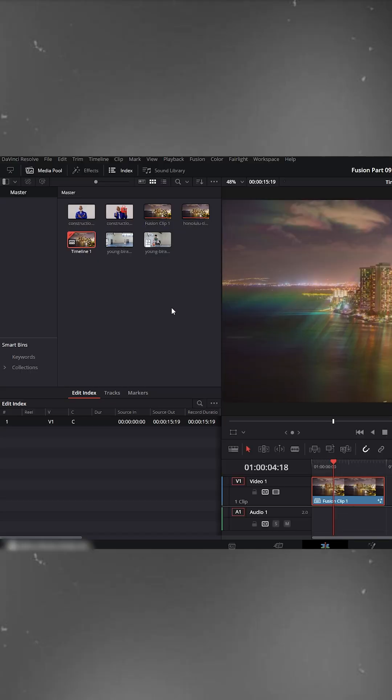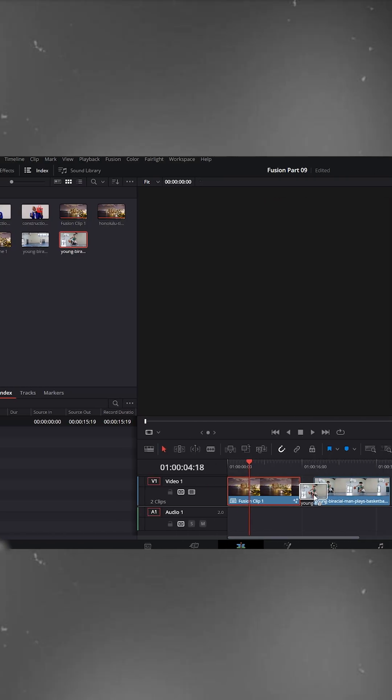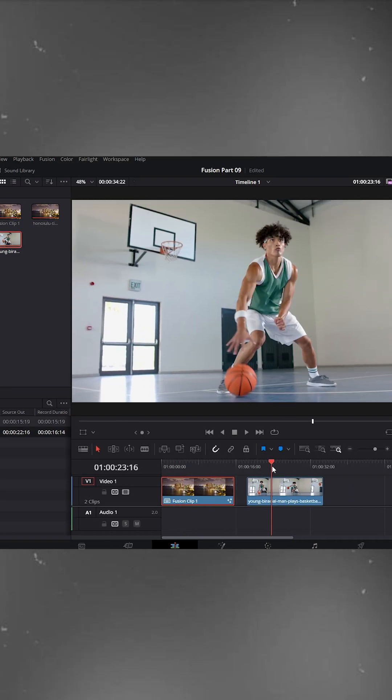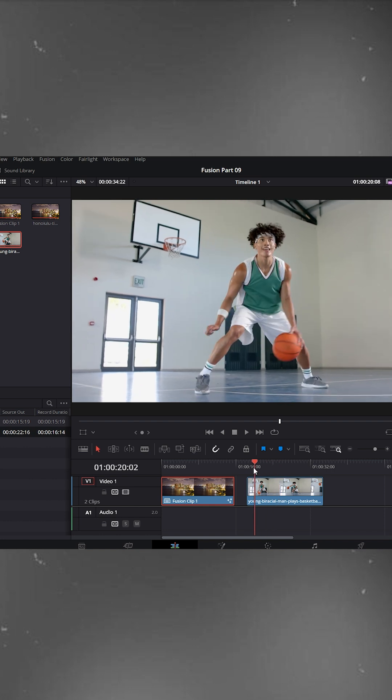Edit trick for everyone in DaVinci Resolve. From the media pool, drag your main video onto the timeline.